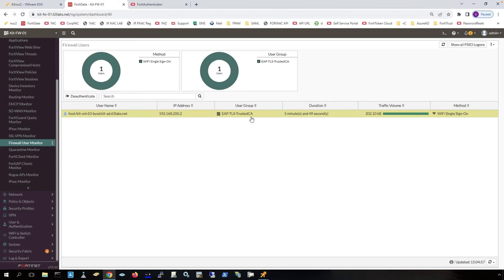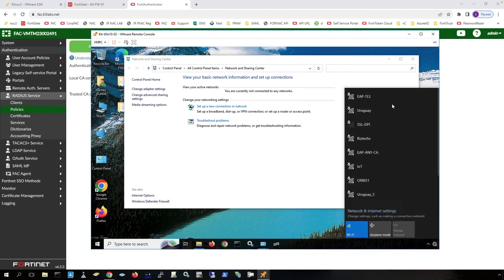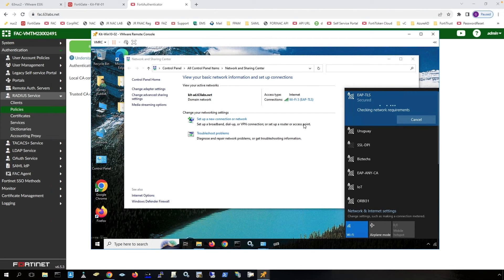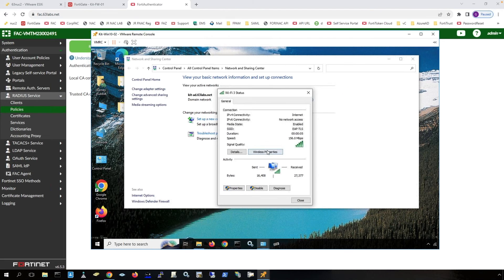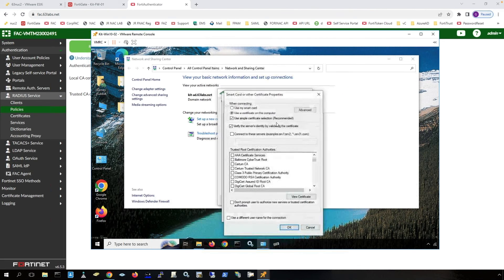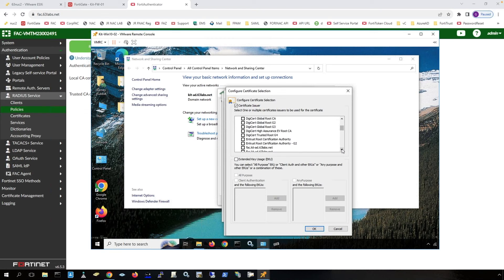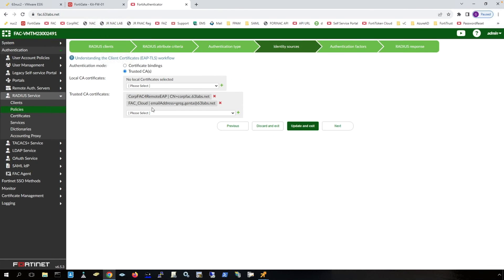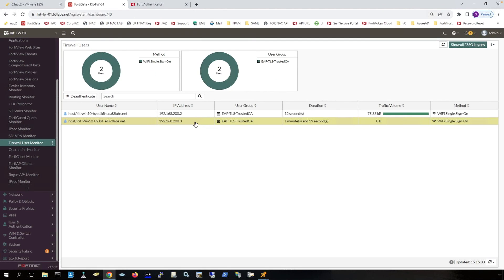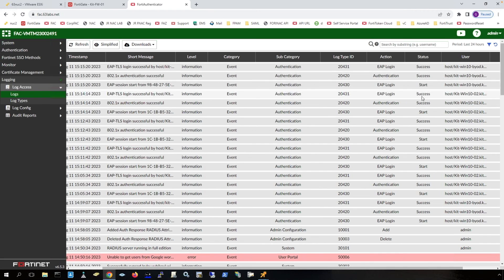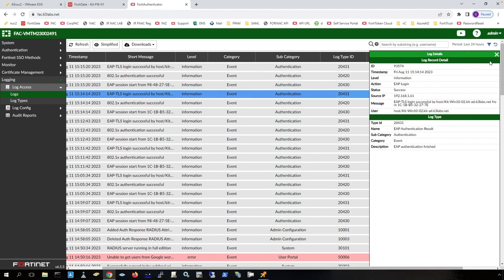Let's look at another computer that is using a different certificate authority. Here's another host — we connect to EAPTLS. Connected. Looking at the wireless properties: this is the local FortiAuthenticator that started its EAP-TLS server with a certificate, and I have uploaded and trusted that. This computer is using the certificate issued from this certificate authority, which matches this one here. On the FortiGate, we can see that it is now connected and is a member of that group. On the FortiAuthenticator logs, we can see that each host was successful at logging in.